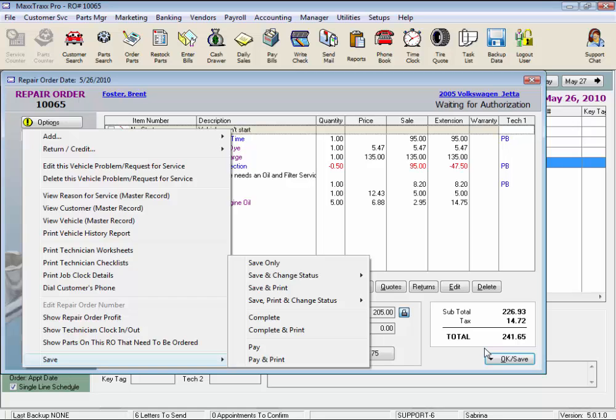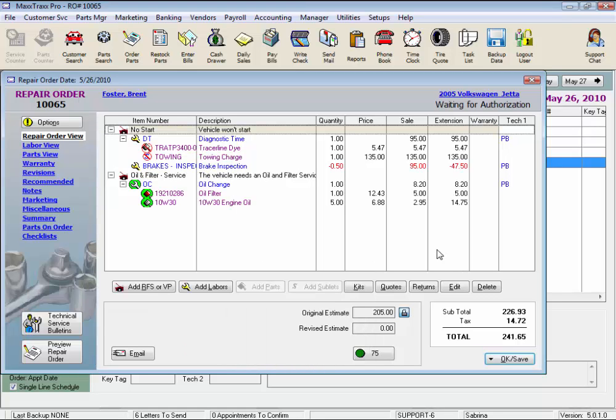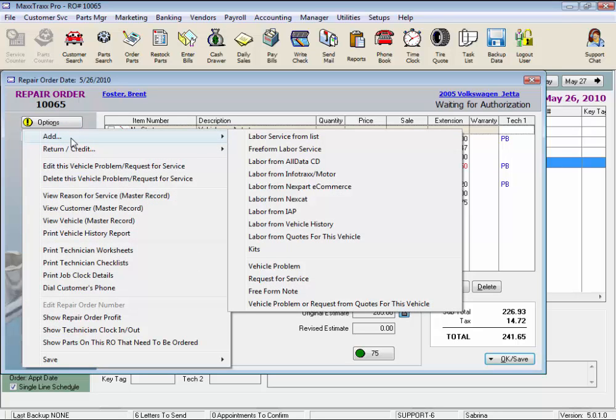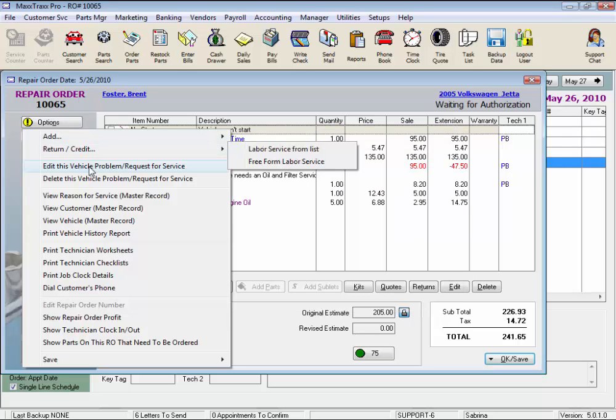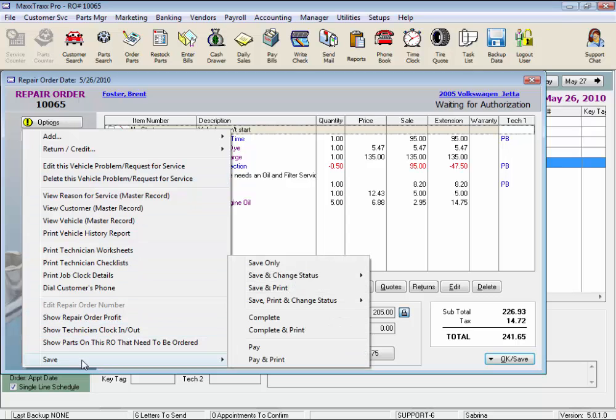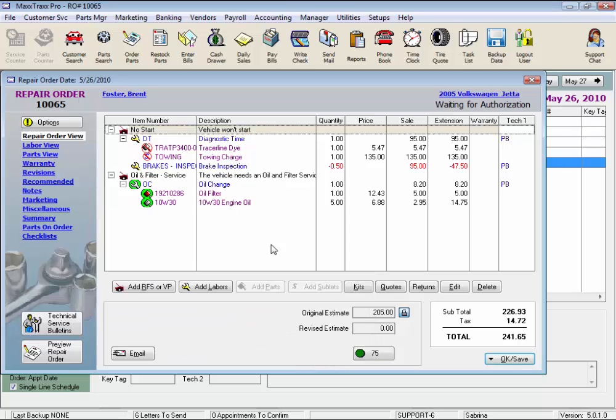Since a lot of these features can be accessed from other parts of the repair order, why do we have them here? The reason for having the options drop list in addition to the buttons across the bottom and the automatic features in the workflow is the drop list follows the inherent workflow. Add a labor first, issue a credit if needed, edit or delete your entries, all the way through saving your repair order. You can choose how to access each feature and come up with your own workflow, but the options drop list provides a good starting point.